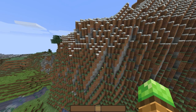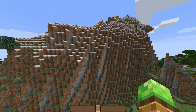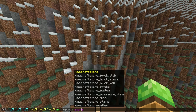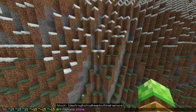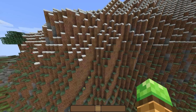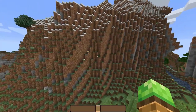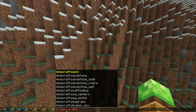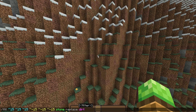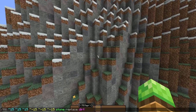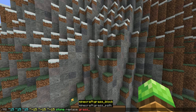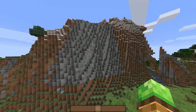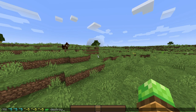You can also swap terrain block types. For example, to replace dirt on a mountain with stone, use the same fill command but instead of air use stone, then replace, then dirt. An easy way to remember which order it goes: the new block comes first, then replace, then the target block. So stone replaces dirt. You can do the same with grass_block — if a block name has two words, use an underscore.